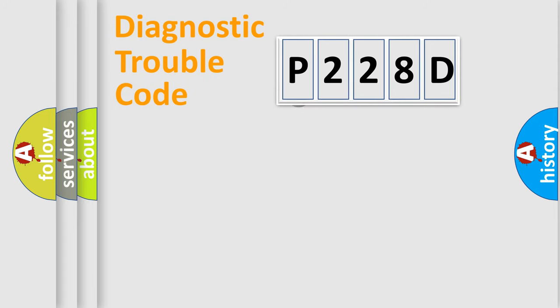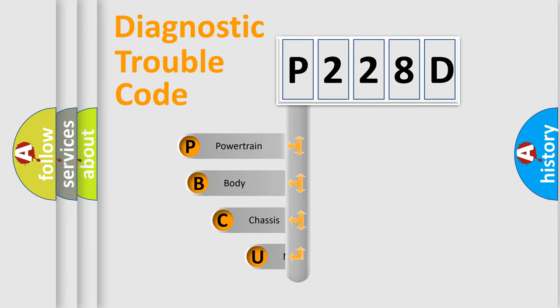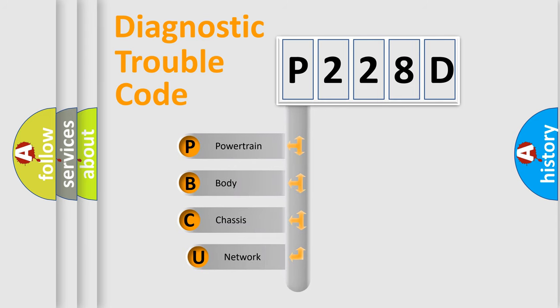First, let's look at the history of diagnostic fault code composition according to the OBD2 protocol.